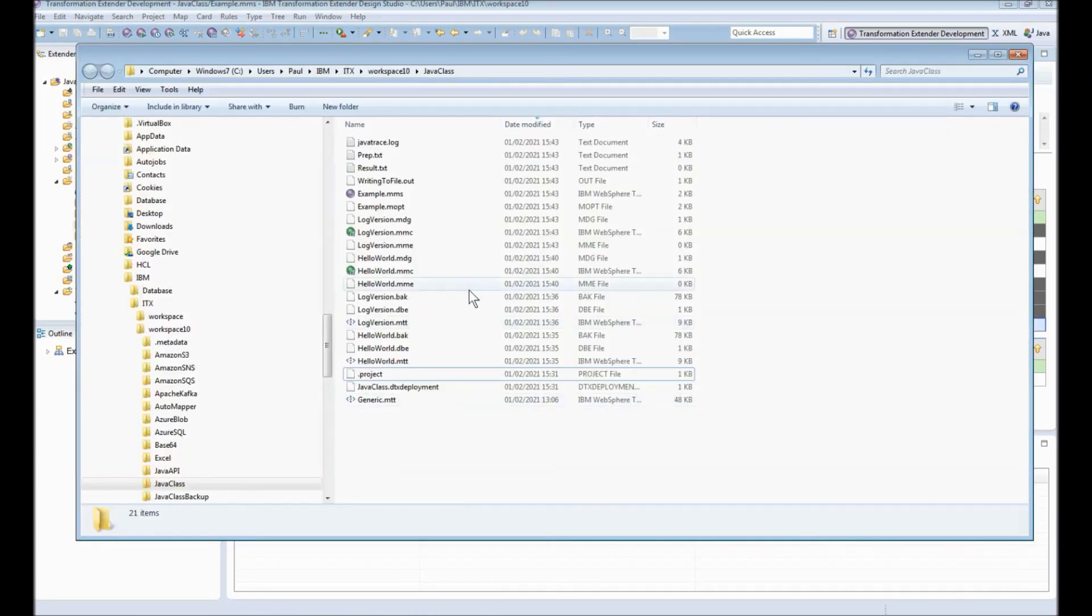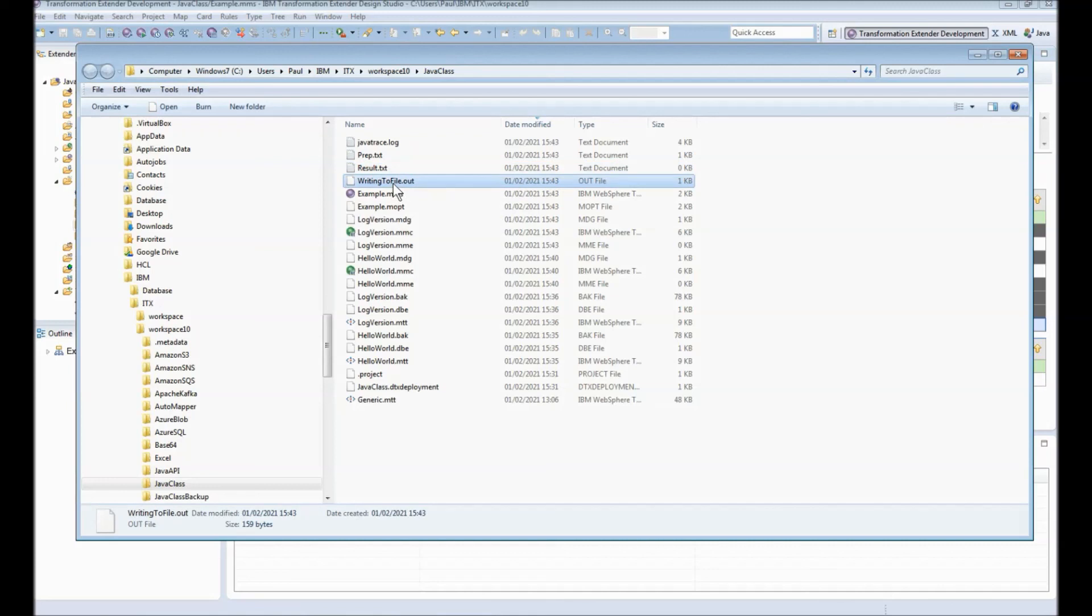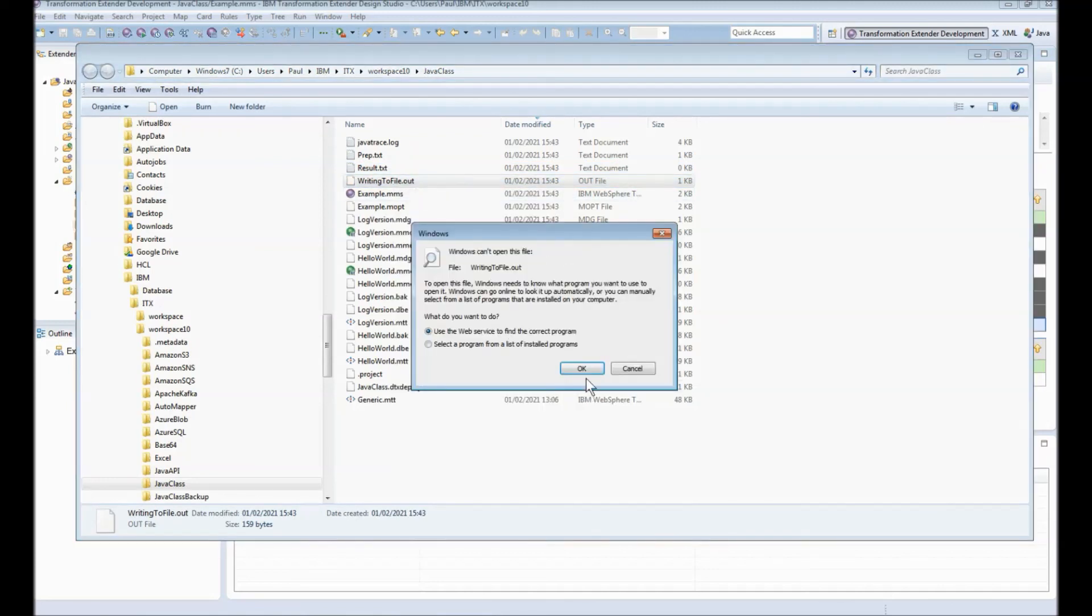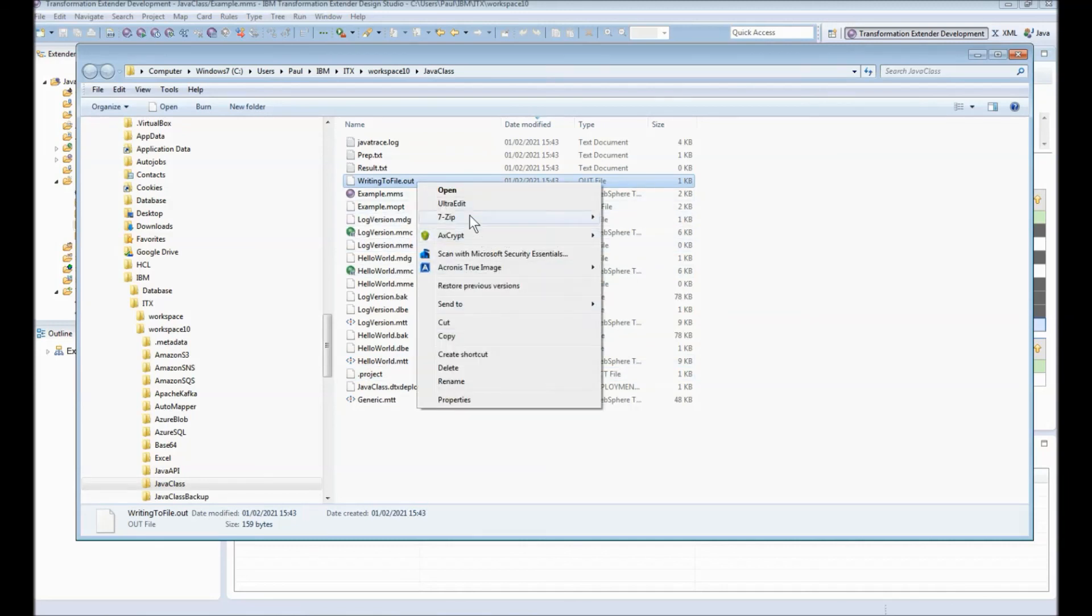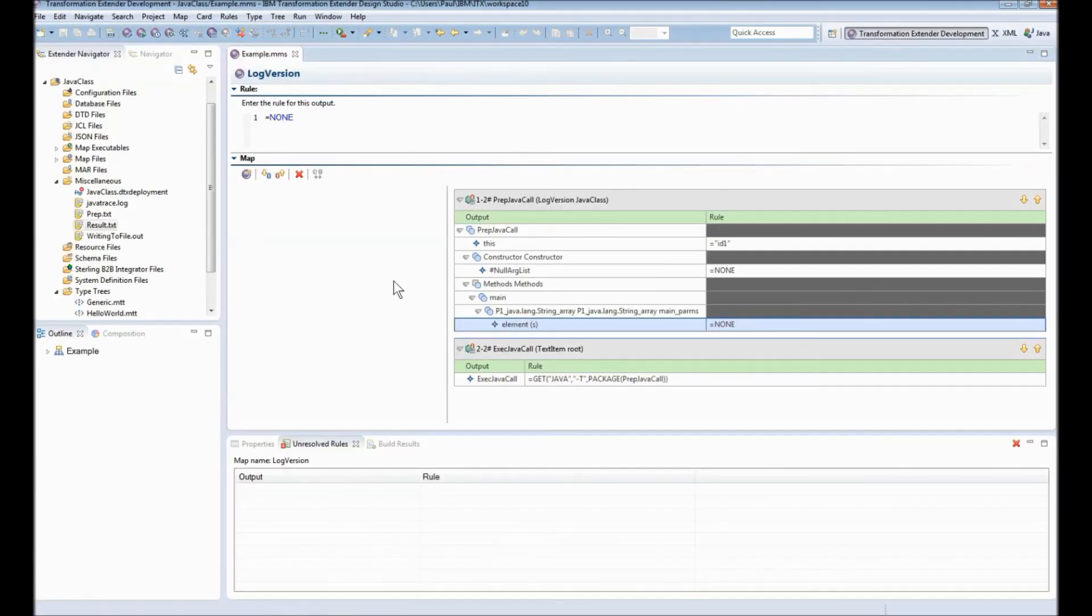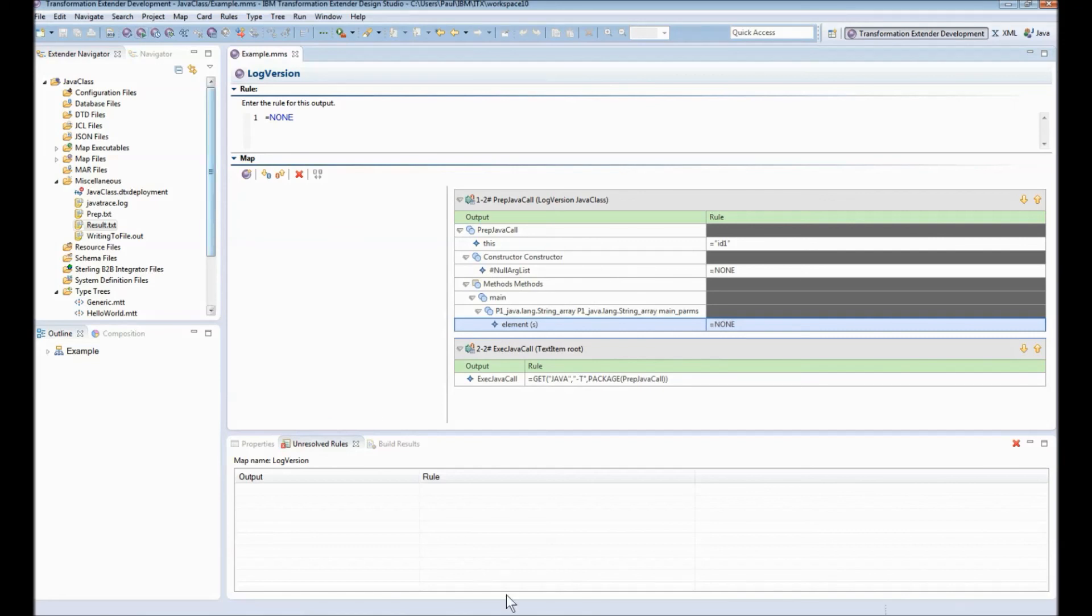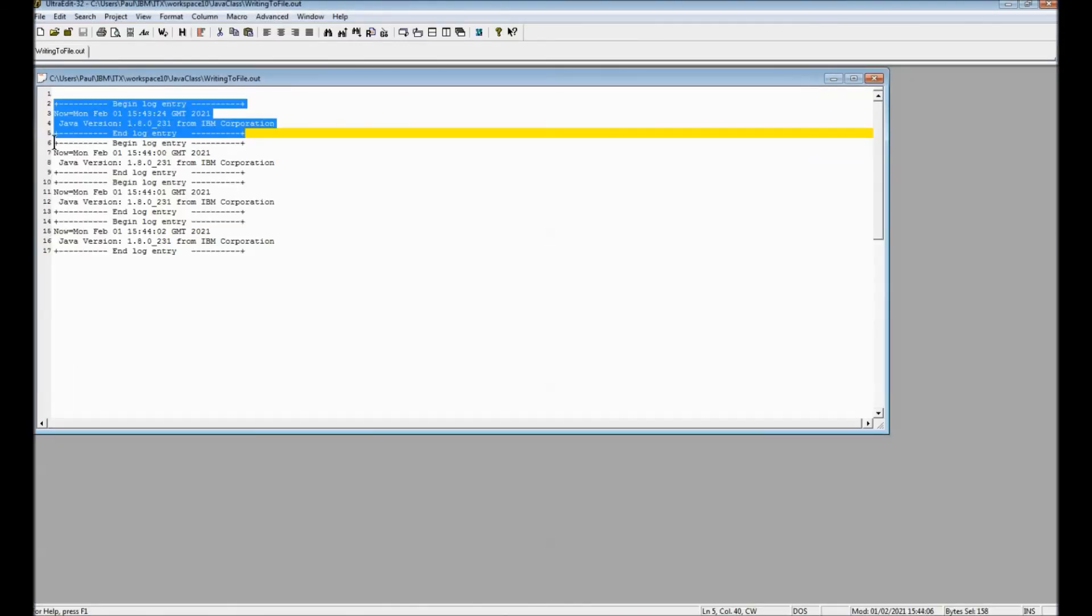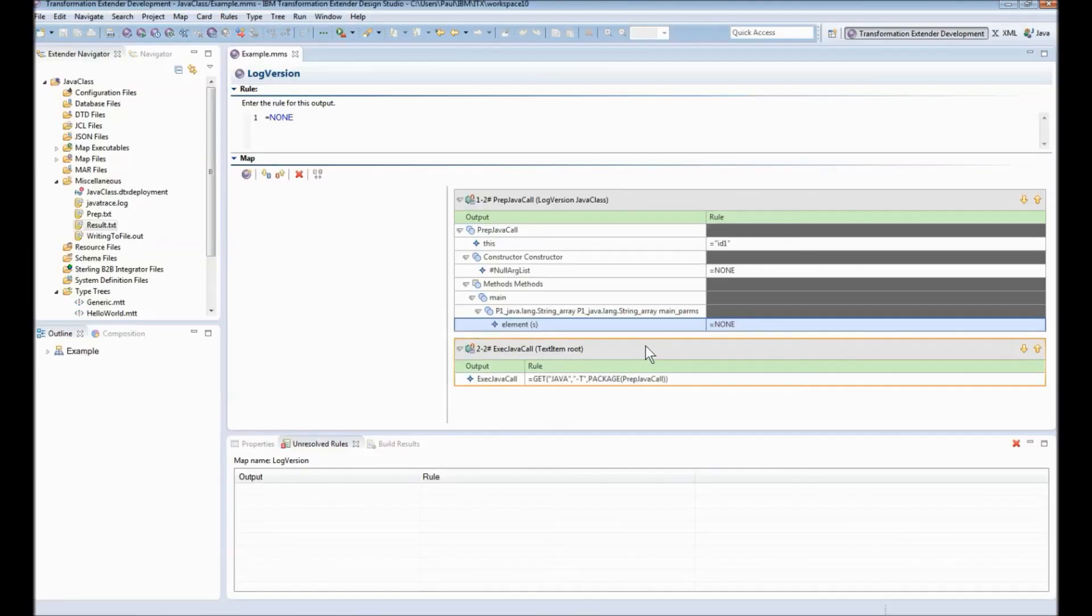Back in the file explorer view you can see that the java trace was updated as was prep and result but I've got now a fourth output file called writing to file dot out. Let's open that up in ultra edit. You will note that the four blocks of lines that the java code produces have been written into the file and indeed they will be written into the file every time this map is run. So we can run run run run and back to the text file and you'll see there's another three blocks written there. Not very useful as I say but you can get your java classes to do anything that you can do in java and this is the way to import the type tree and call them from your maps. That's it thank you very much for watching.